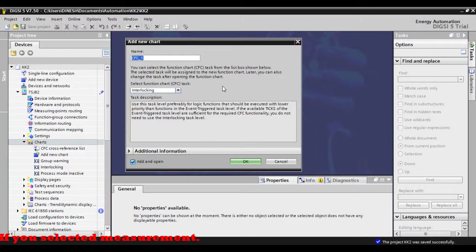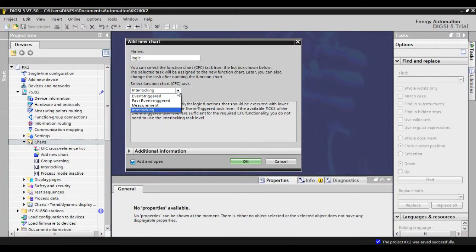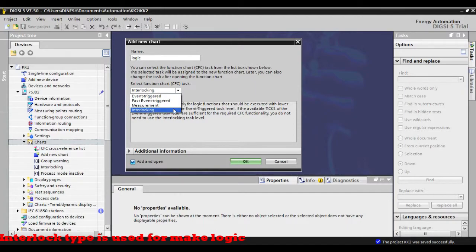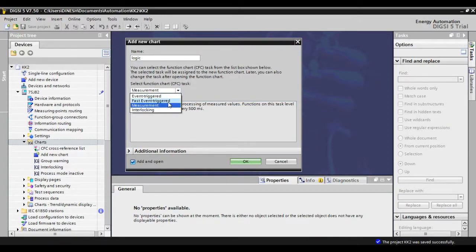If you select measurement, you can use measuring blocks and measurement-value-related configuration can be done there, but the logic will work very slowly compared to the others. The interlock type is used for making logic. For our logic, I am going to select interlock.